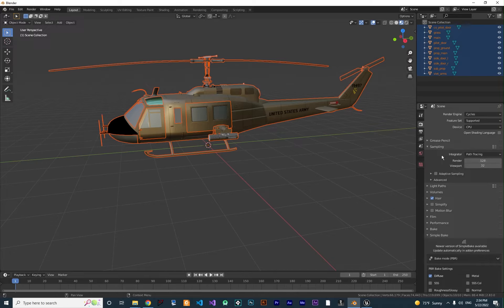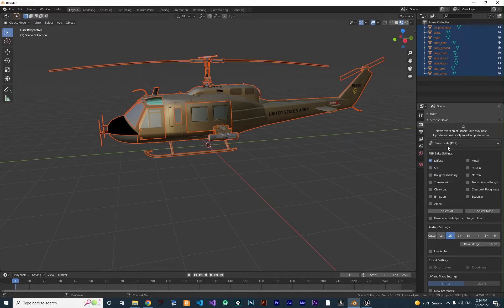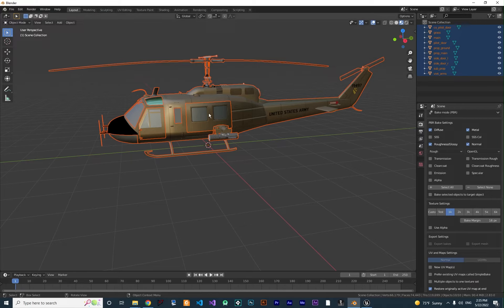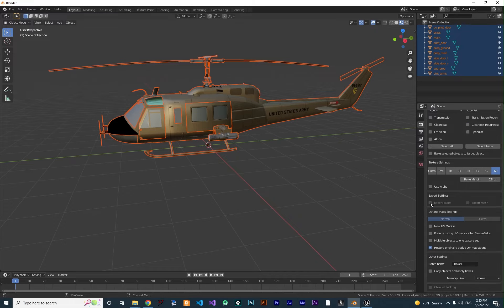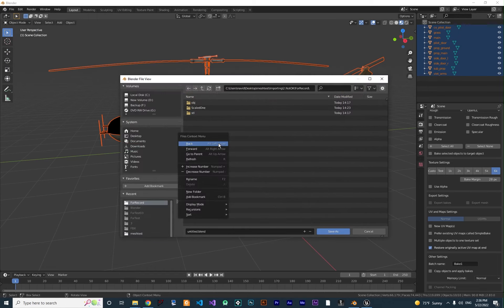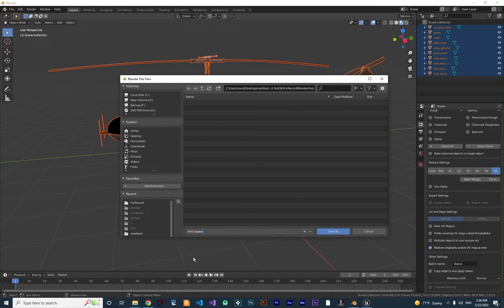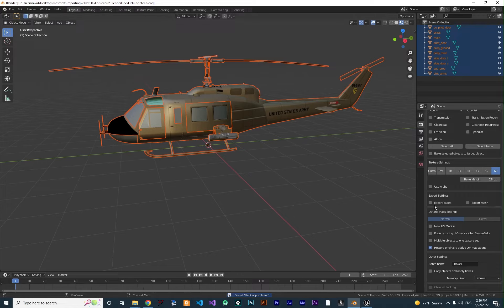To bake, first hit A to select everything, then go to Render Properties and change the render engine from EEVEE to Cycles — in Cycles we can bake textures. In the Simple Bake settings, select Diffuse (which is base color), Metal map, Roughness map, and Normal map. These four are enough for our project. For texture size, choose 6K since our project has a lot of detail. Then click 'Export Bake' — but first you need to save your file as a Blender file. Go to File, Save As, create a new folder, name it 'helicopter', and save.